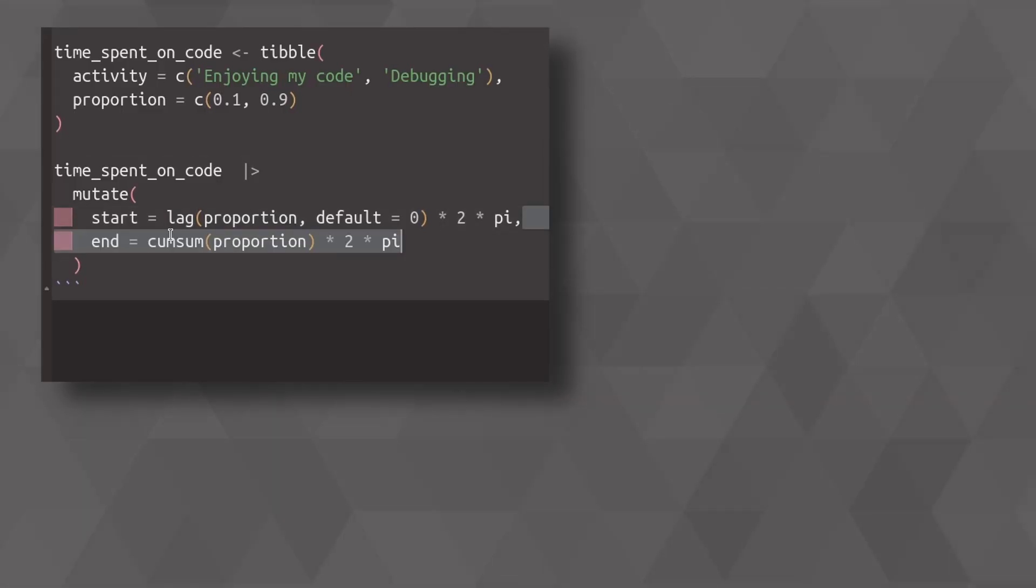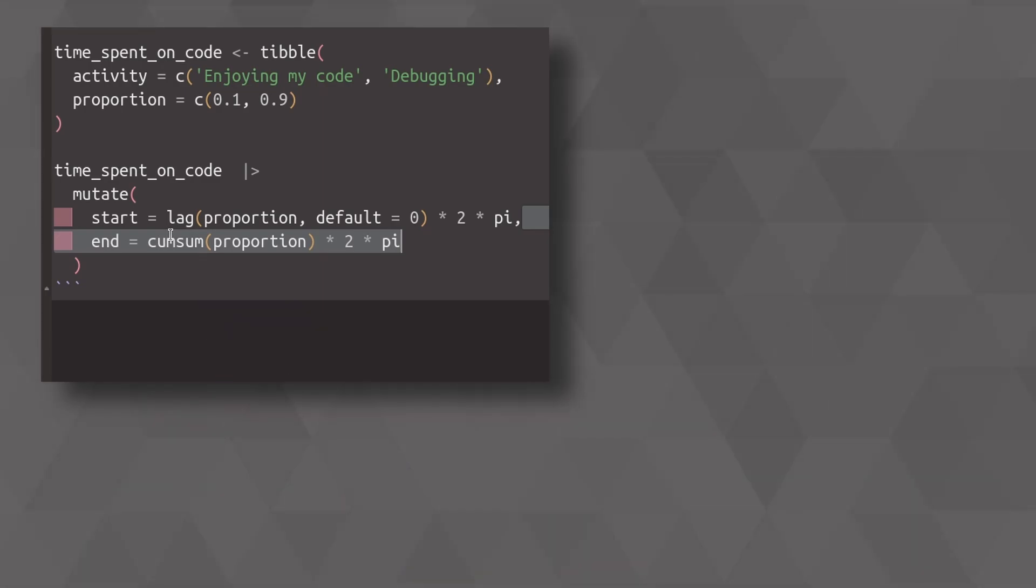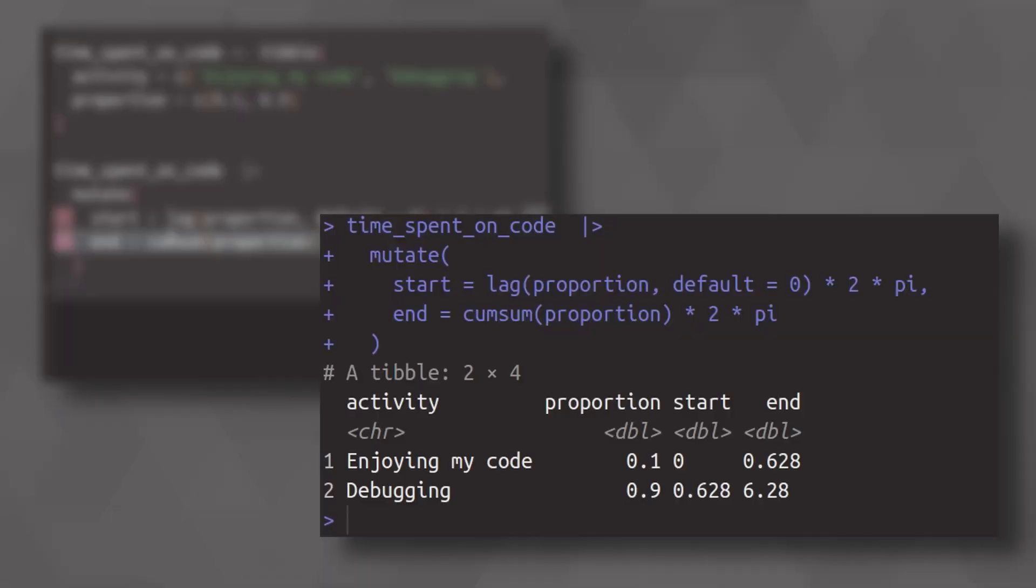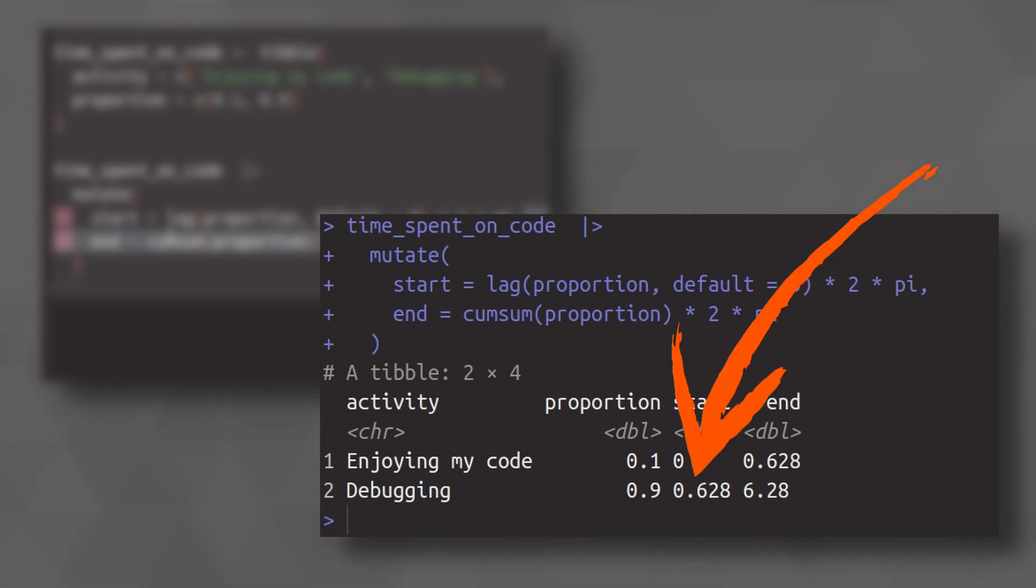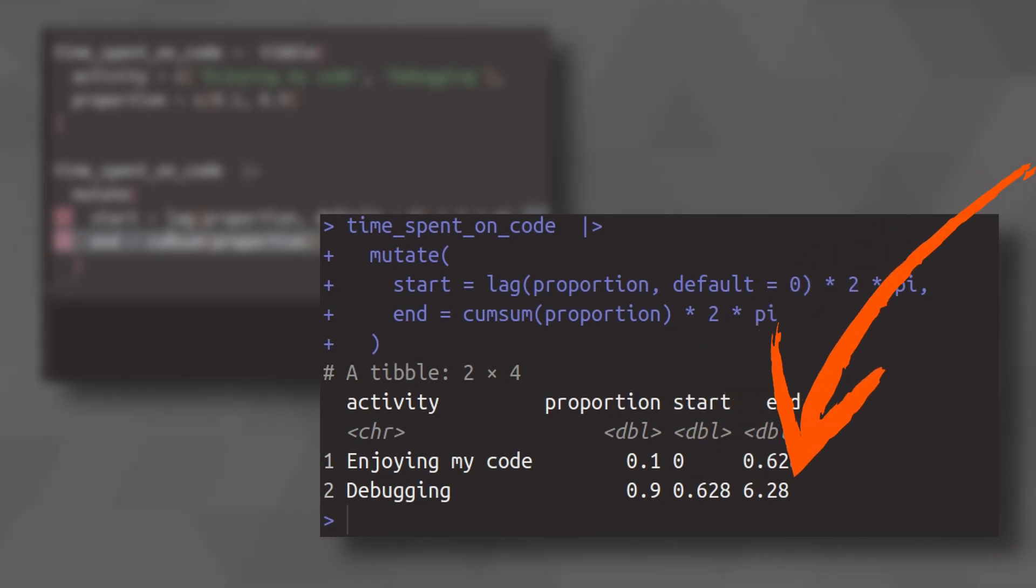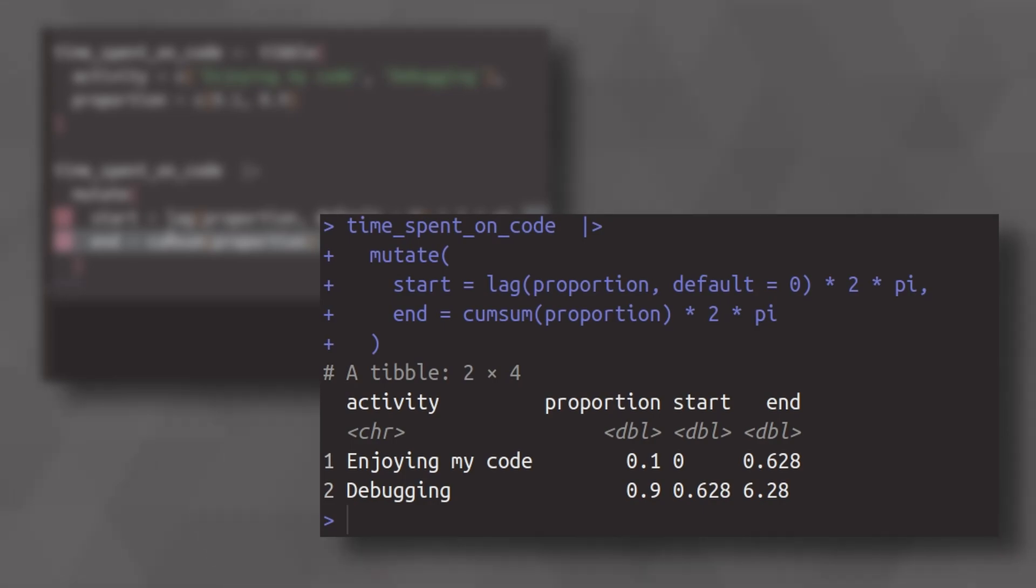And then for the end, we use our proportions, but we have to use the cumulative sum of the proportions and multiply this by 2 pi as well. And now you can see that our first slice goes from zero to 0.628. And our next category goes from the same number to all the way to the end to 2 pi. Now, if you get all of this, congrats, you have the hard math part done.